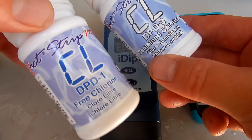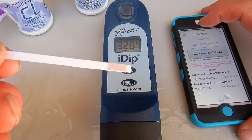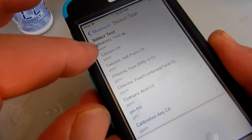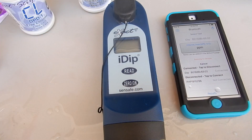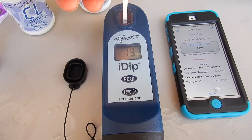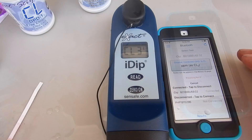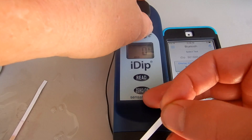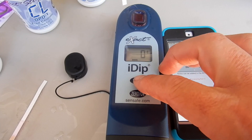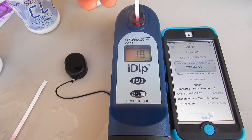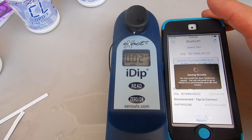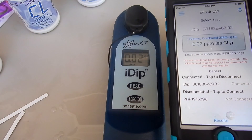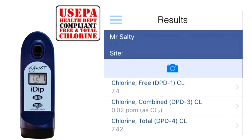I'm going to do the free chlorine and the combined chlorine test. I have the free chlorine test strip — select the free chlorine test, put the cap on, zero it out, and hit read. For the combined chlorine, hit zero and run the test using the same water sample. The combined chlorine is coming in at 0.02. Here are the results in the app showing free chlorine, combined chlorine, and total chlorine. The XactiDip is EPA compliant as a testing method for free and total chlorine.